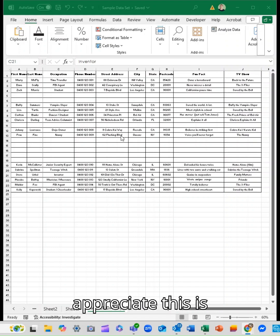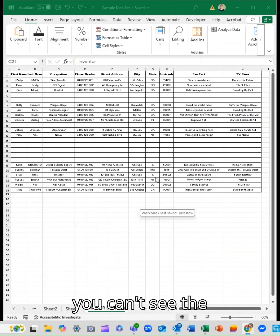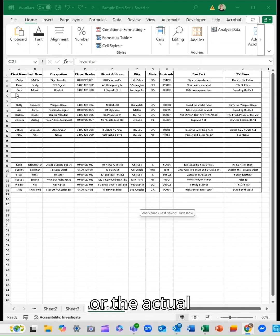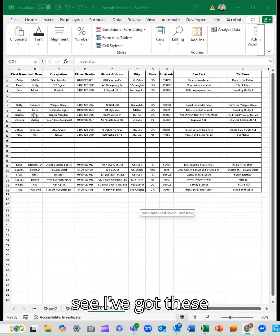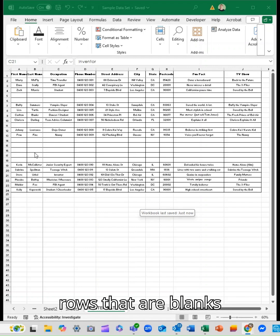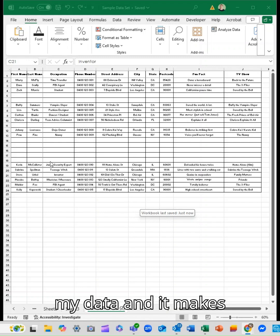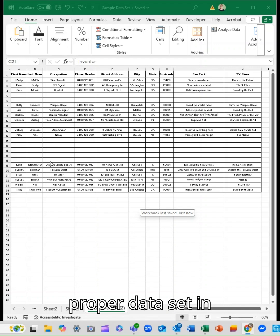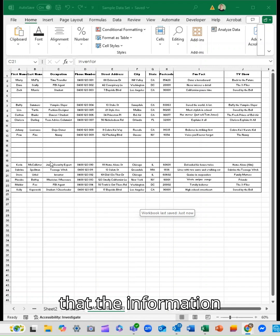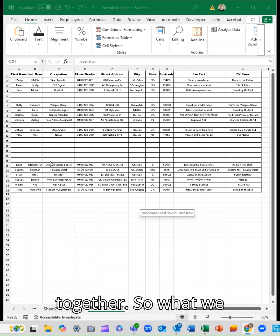So you end up with—now I appreciate this is quite zoomed out so you can't see the actual content—but you can see I've got these blank rows randomly scattered throughout my data. It makes it really difficult because I can't treat it like a proper data set with all the information grouped together.